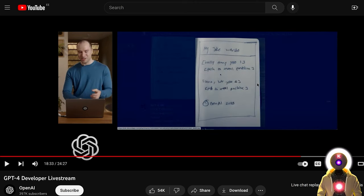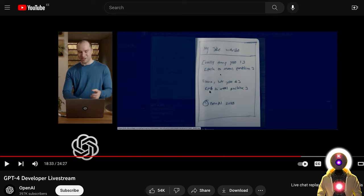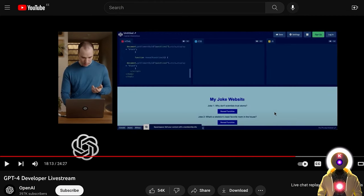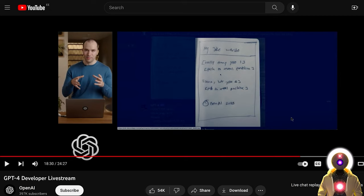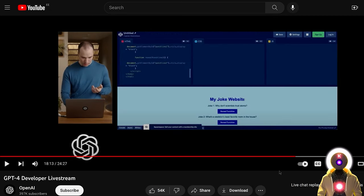By simply taking a picture of a very crude drawing of a joke website, GPT-4 was able to understand the intent, what the image was supposed to represent, and turn it into an actual real website. This is completely nuts. The processing power needed to understand something like that and make it a reality is just out of this world. I never thought we could have this kind of technology this soon — really, really super impressive from OpenAI.